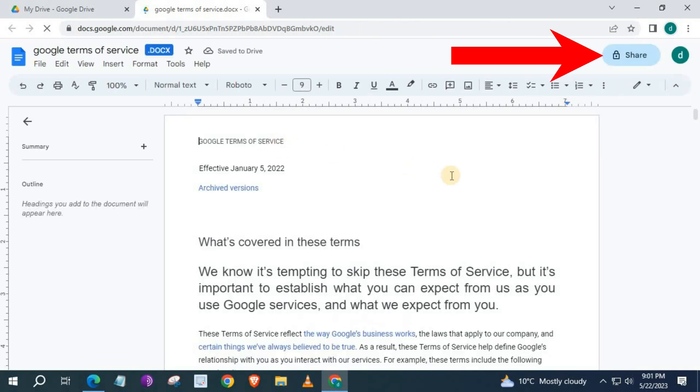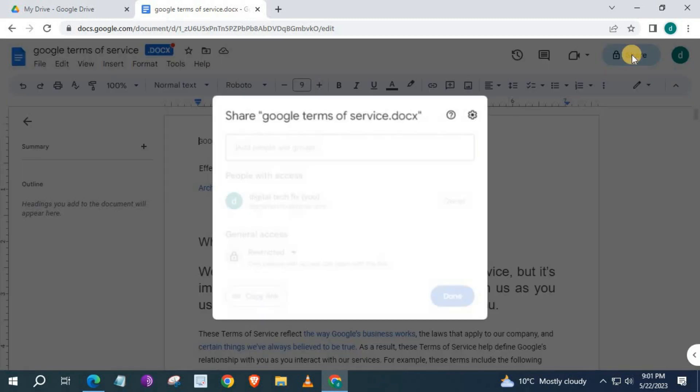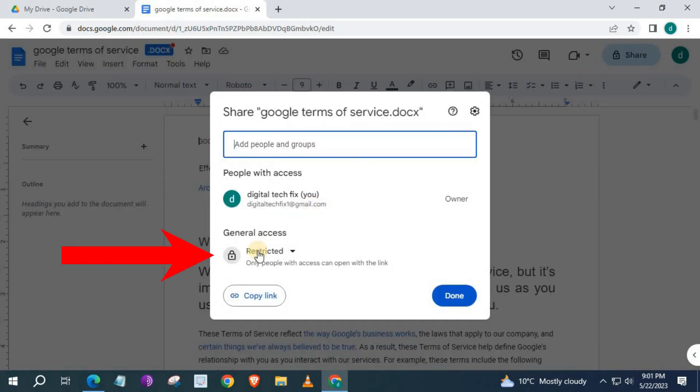Push on this big blue button here that says, Share. Repeat the process and go to, Restricted.